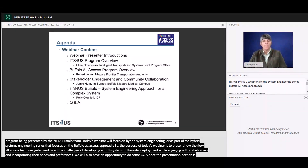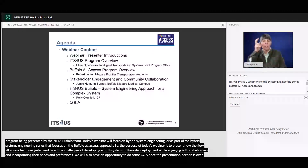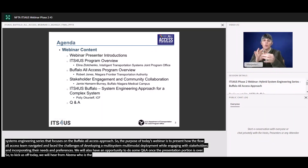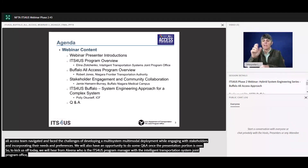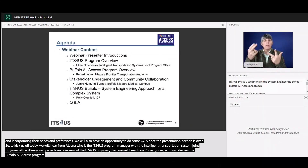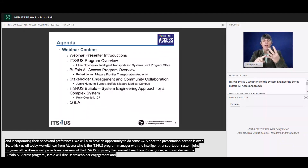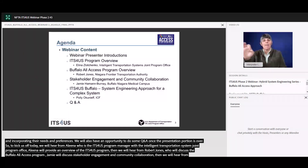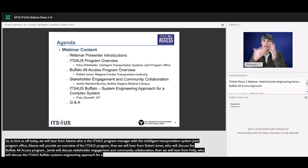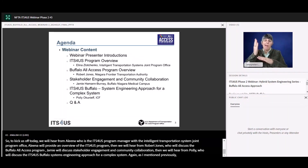To kick us off today, we will hear from Alina Zlotchenko, who is the ITS4US program manager with the Intelligent Transportation Systems Joint Program Office. Alina will provide an overview of the ITS4US program. Then we will hear from Robert Jones, who will discuss the Buffalo All Access program. Jamie Harmon-Burney will discuss stakeholder engagement and community collaboration. And then we will hear from Pauli Okunyev, who will discuss the ITS4US Buffalo systems engineering approach for a complex system. There will be an opportunity for Q&A at the end of today's presentation.